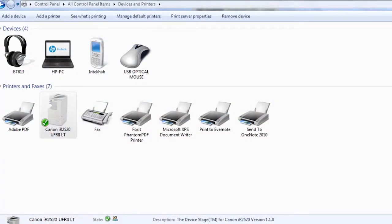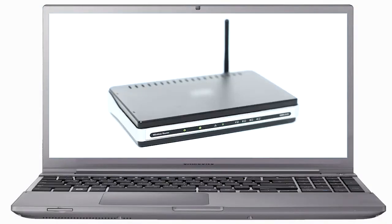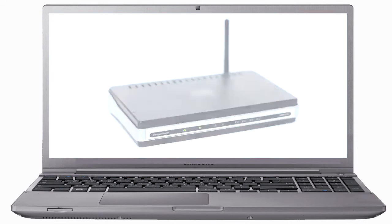Before connecting your printer to the network, confirm that your wireless router is available and properly set up. Also, confirm that your mobile device is connected to the network.